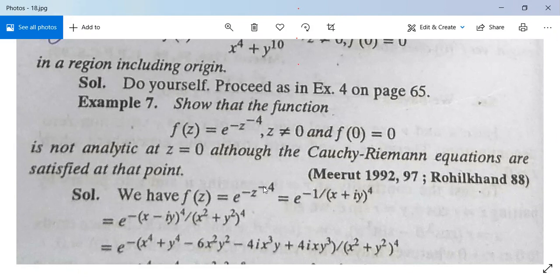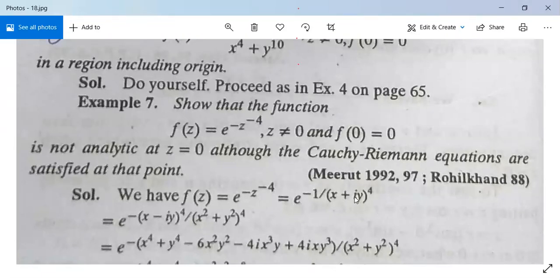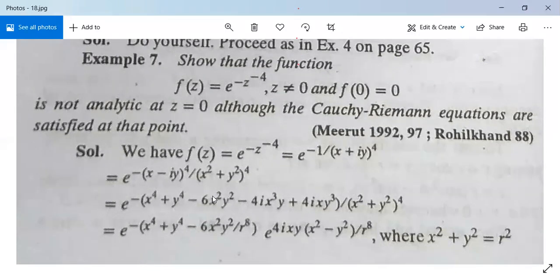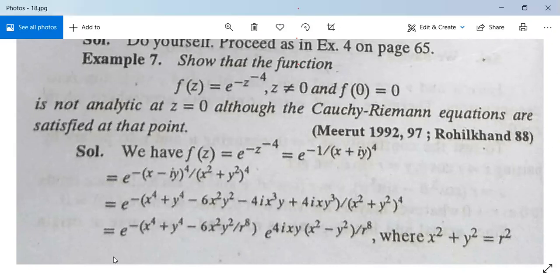Rewriting, this is e^(-(x-iy)⁴ / (x²+y²)⁴). Expanding (x-iy)⁴ by binomial expansion gives e^(-(x⁴ + y⁴ - 6x²y²) / r⁸), where r⁸ = (x²+y²)⁴. Separating and factoring out 4ixy(x²-y²)/r⁸, the expression can be written using e^(iθ) = cosθ + i·sinθ.